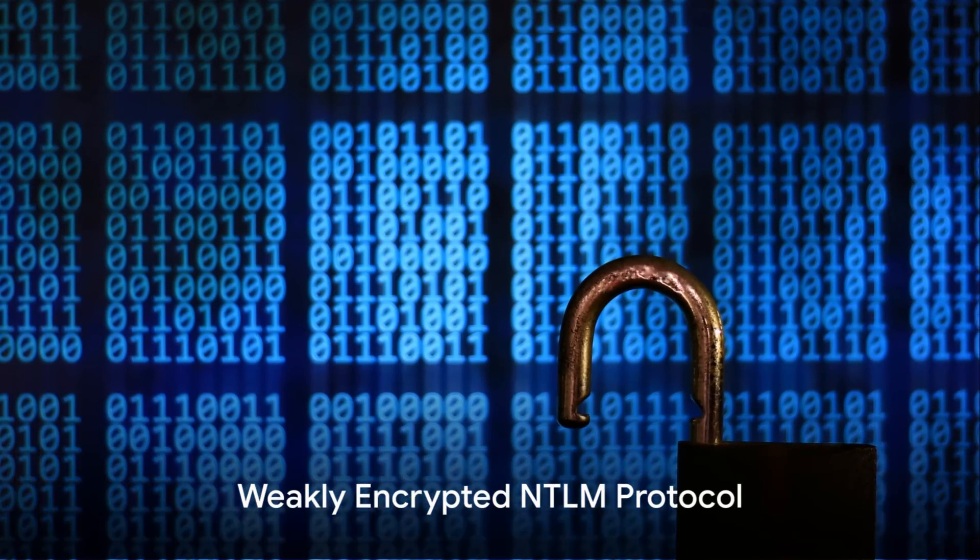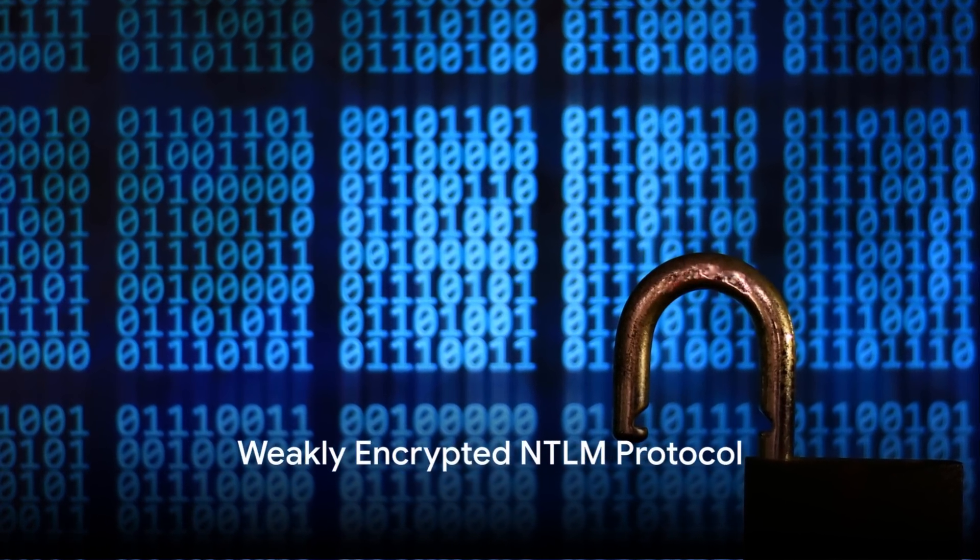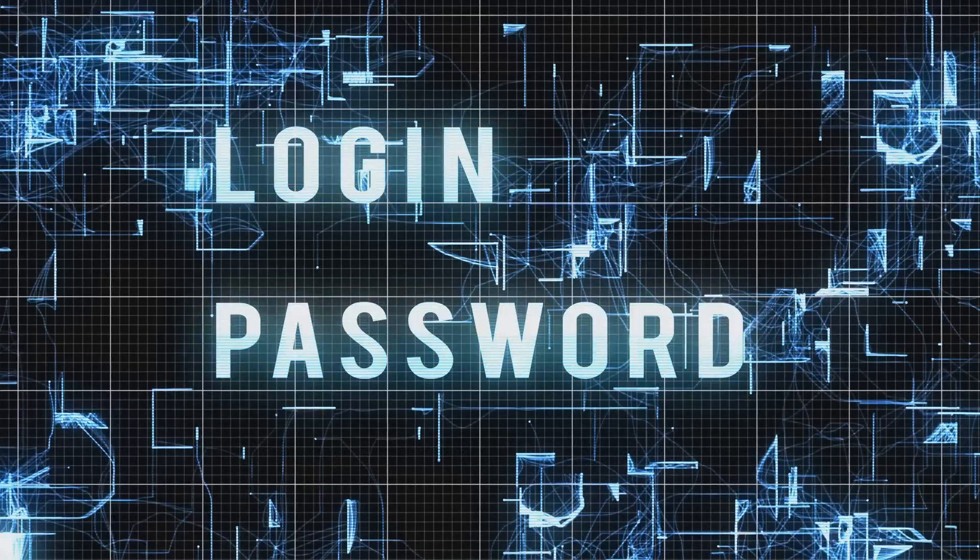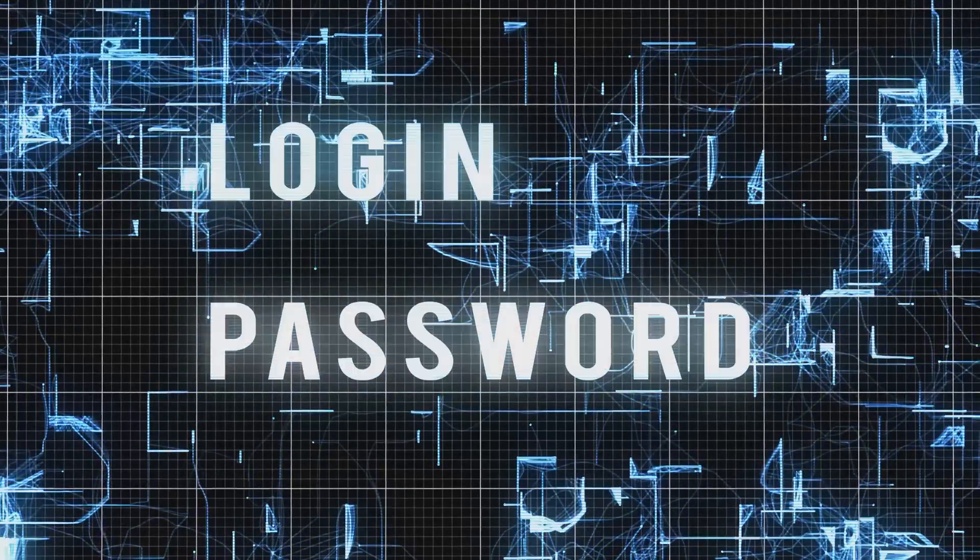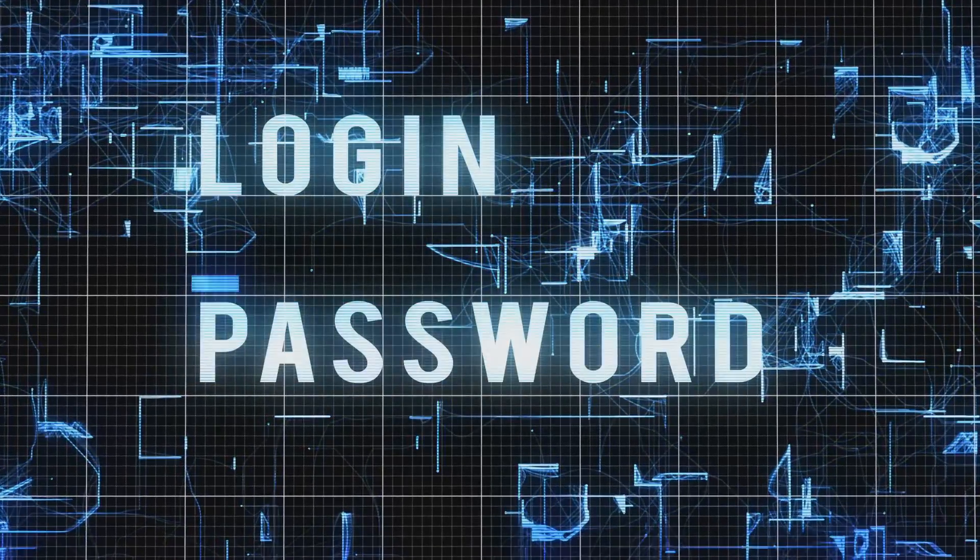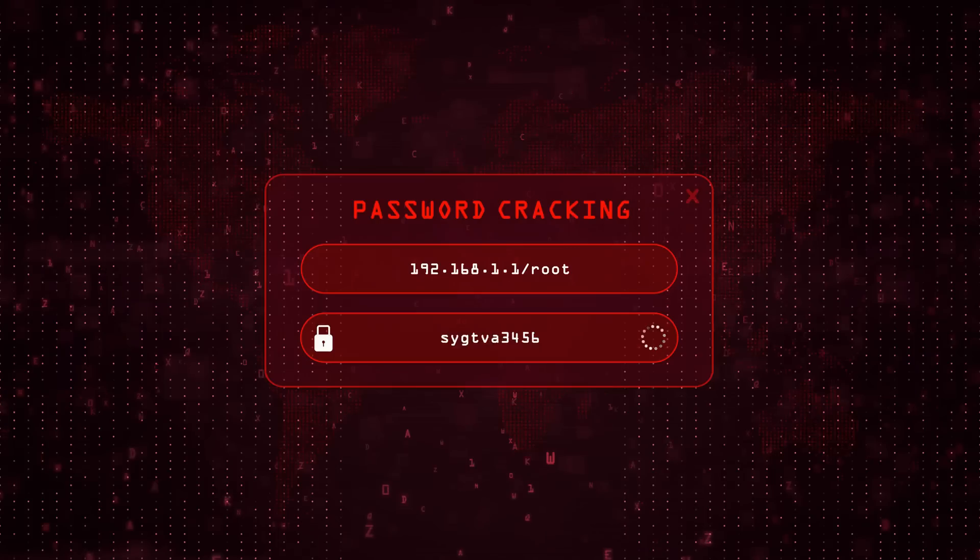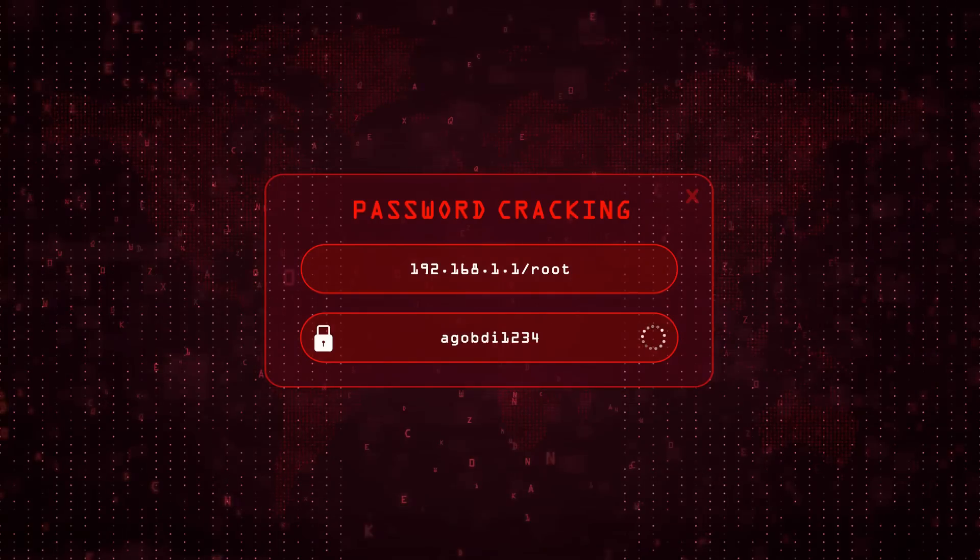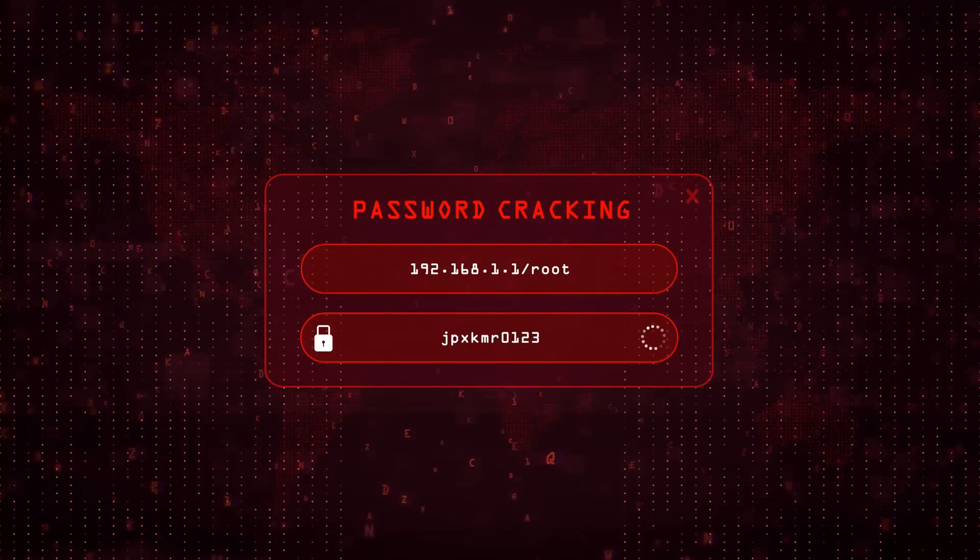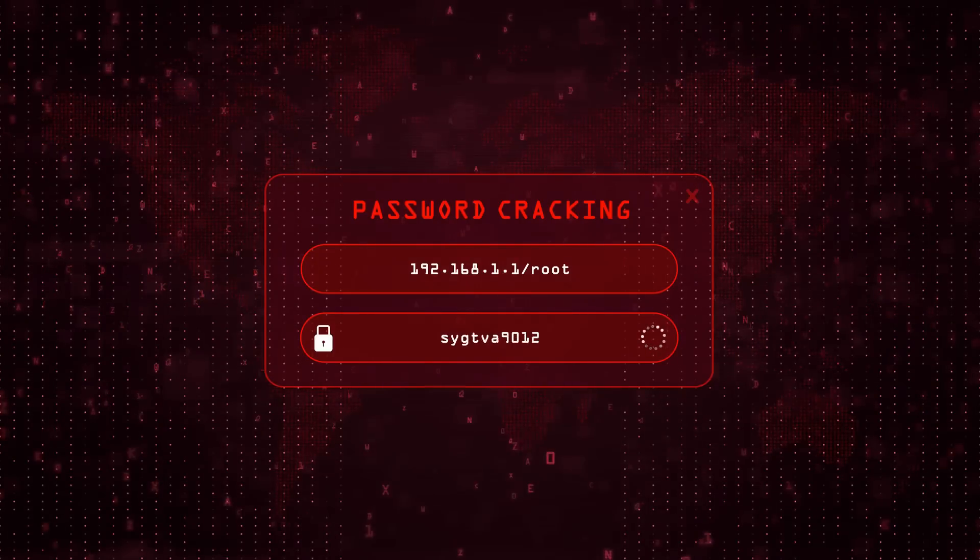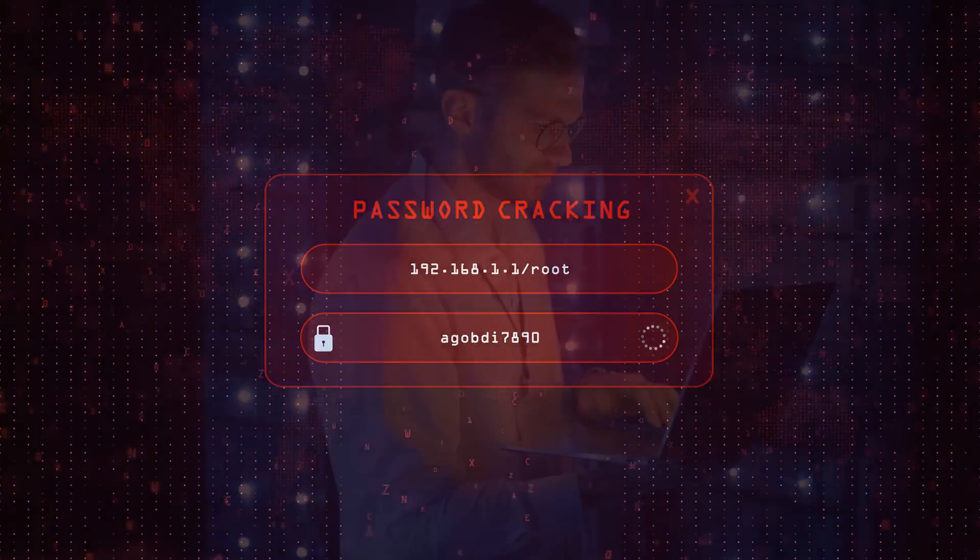Next, let's consider the weakly encrypted NTLM protocol. This protocol is used by 37% of all user accounts for authentication. It's akin to using a simple lock on a treasure chest. Attackers can easily gain access to clear text passwords, which are essentially the keys to an organization's digital kingdom.